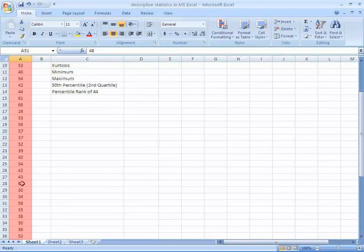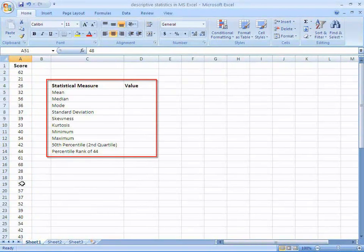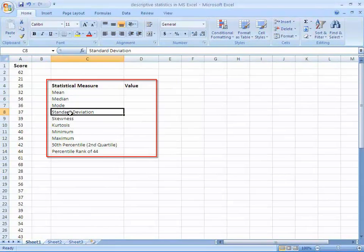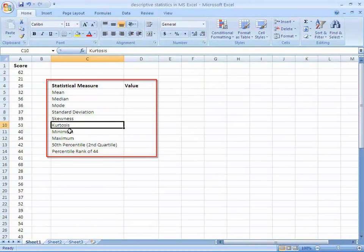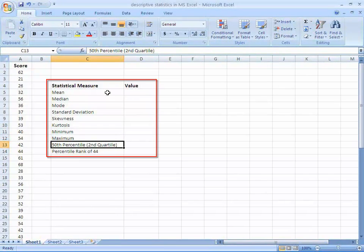We want to calculate the descriptive statistics like the mean, median, mode, standard deviation, skewness, kurtosis, minimum, maximum, and the 58th percentile.